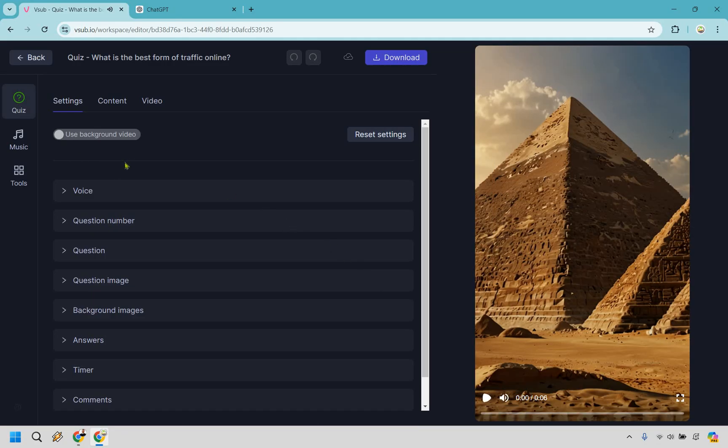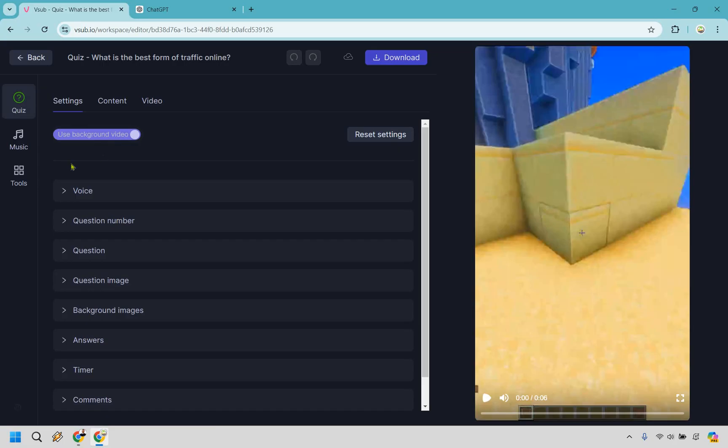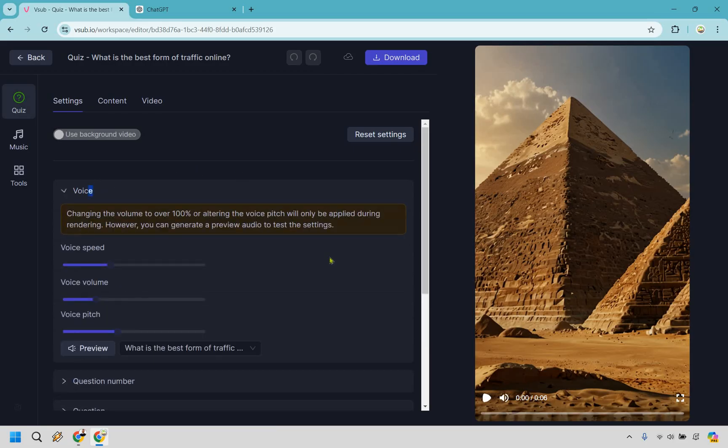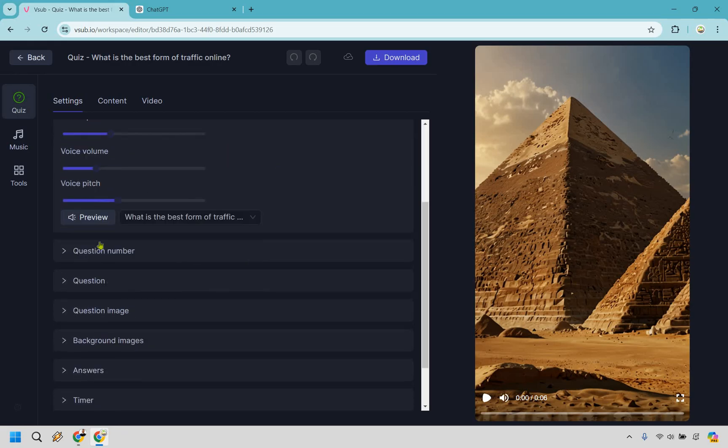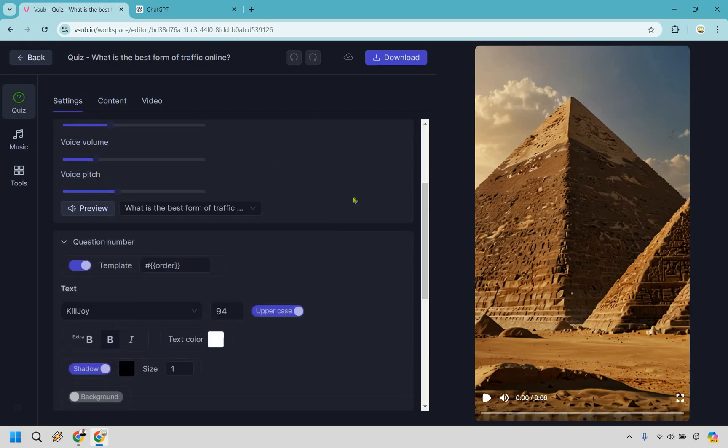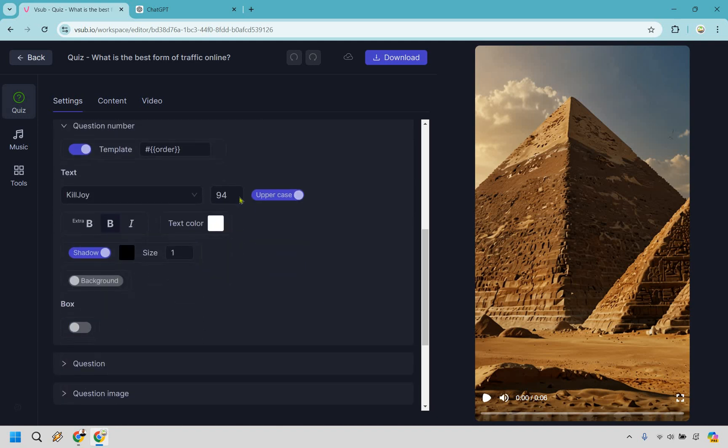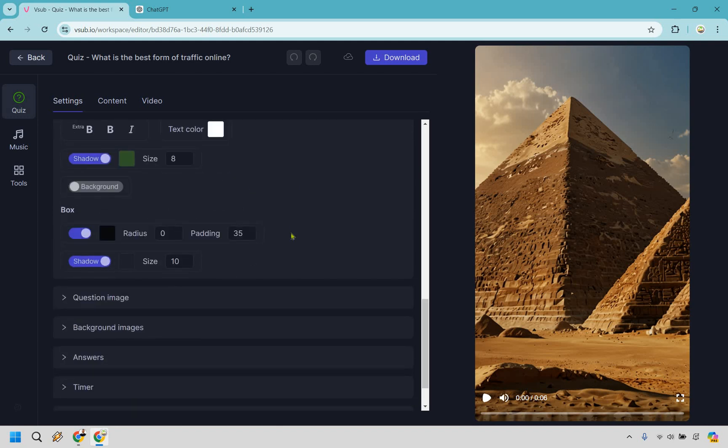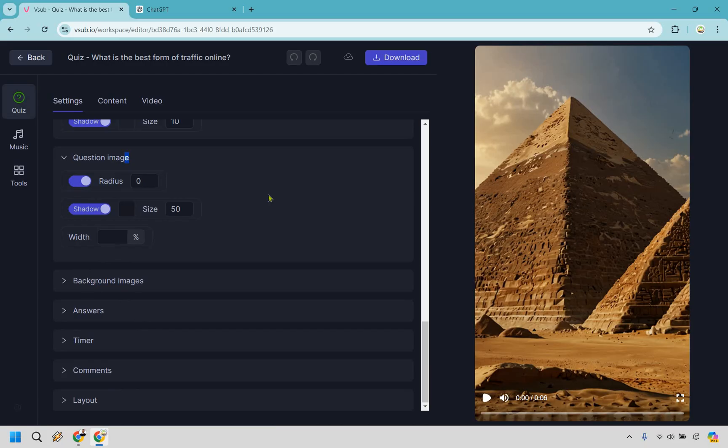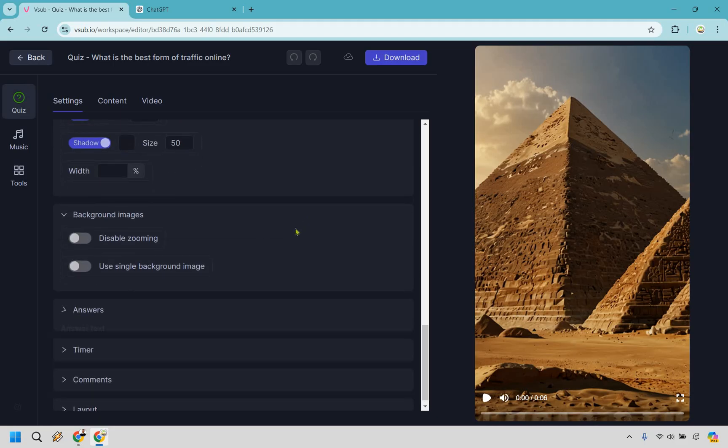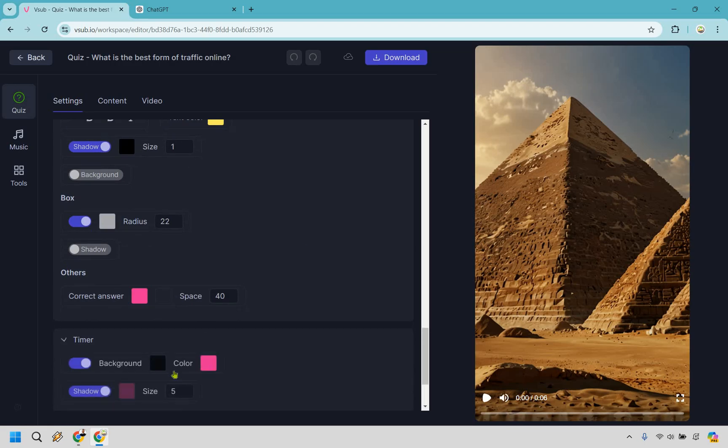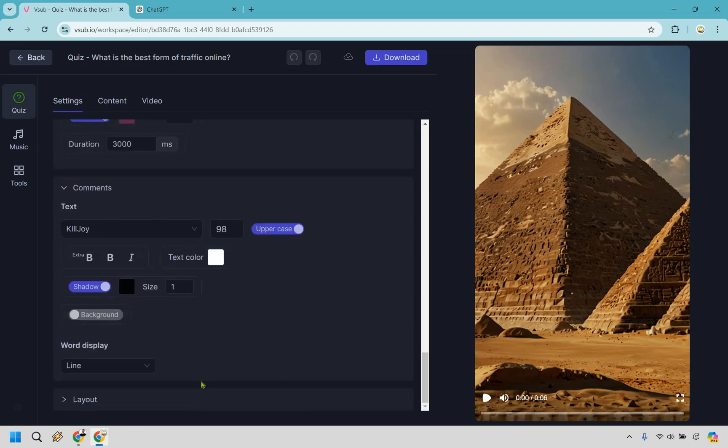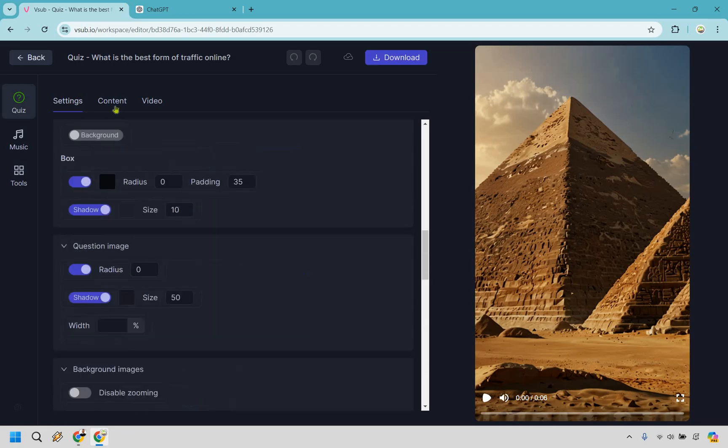So here are going to be some of the settings that we can have. We also have this background video here too if we want to change that around but one thing at a time right. So we have the voice and we can do voice speed, voice volume, voice pitch in case you want to do that and you can preview it just to hear it. So we have our questions. We have a question once again. We have our question image. So if we wanted to change that around we can do that. We have our background images. We have answers. We have timer, comments, and layout.